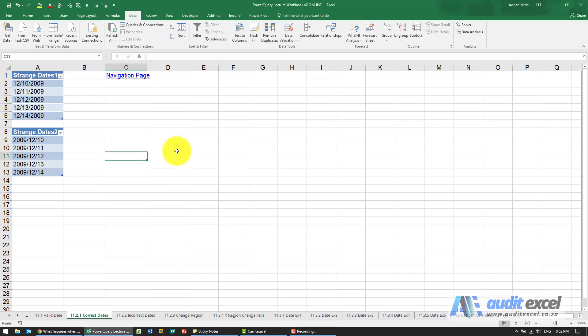Just to show you some dates where Power Query gets it right, and please note it's very important to realize that this is computer dependent. Just because these examples work on my computer, it depends a lot on regional settings and things like that. So dates are something that you have to be very careful of, especially when working on different computers.